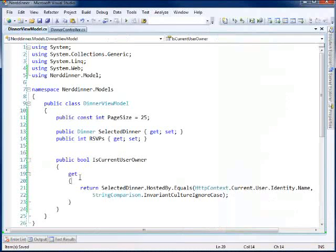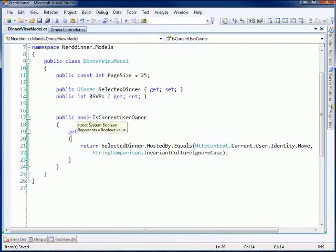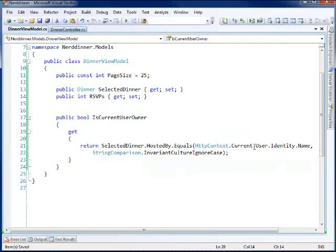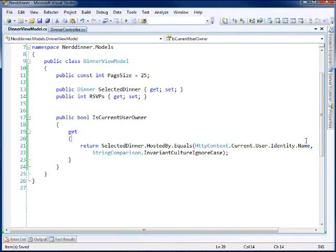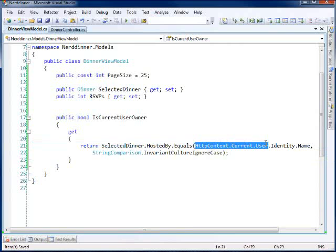Okay, well, here's the code that we have. Just a quick Boolean method to find out is the current user the owner. And I'm accessing HTTP context current user identity name. Now, this isn't a good idea because if I test this, well, this is going to fail because it's going to be null.